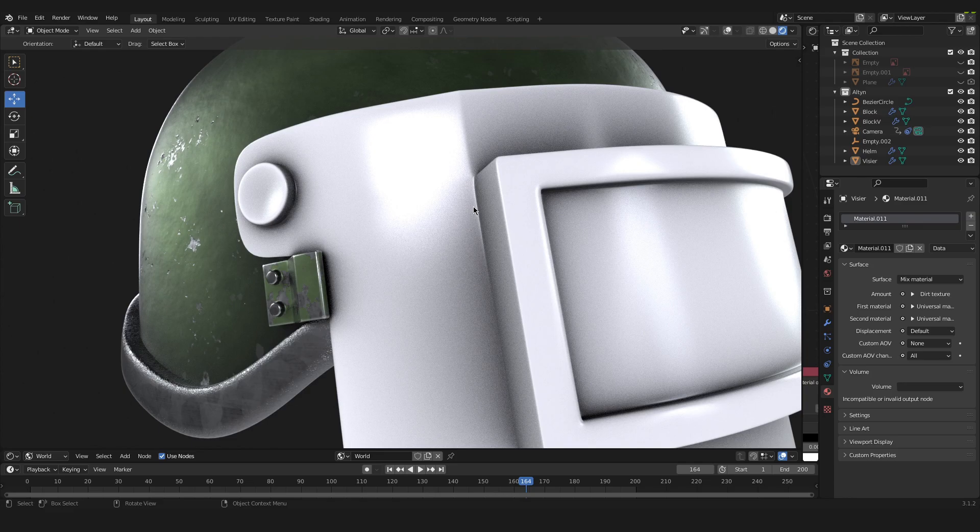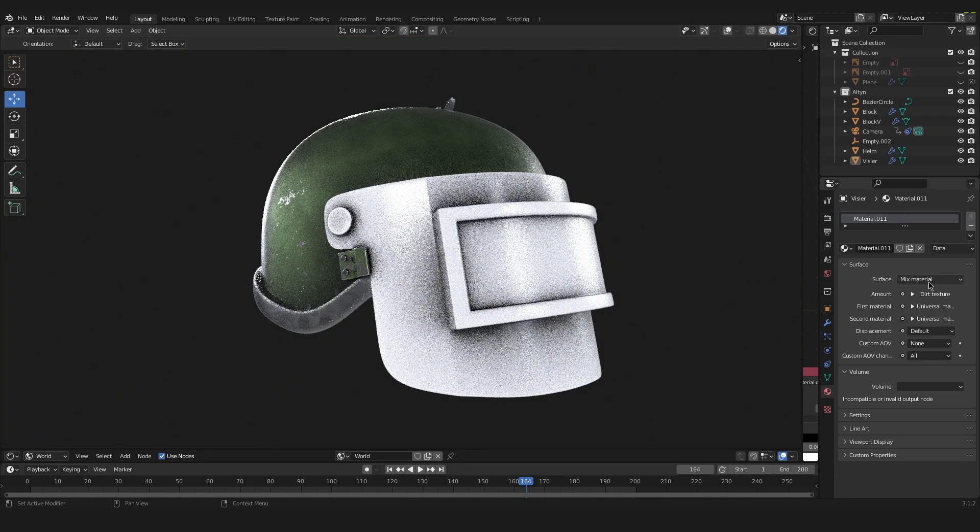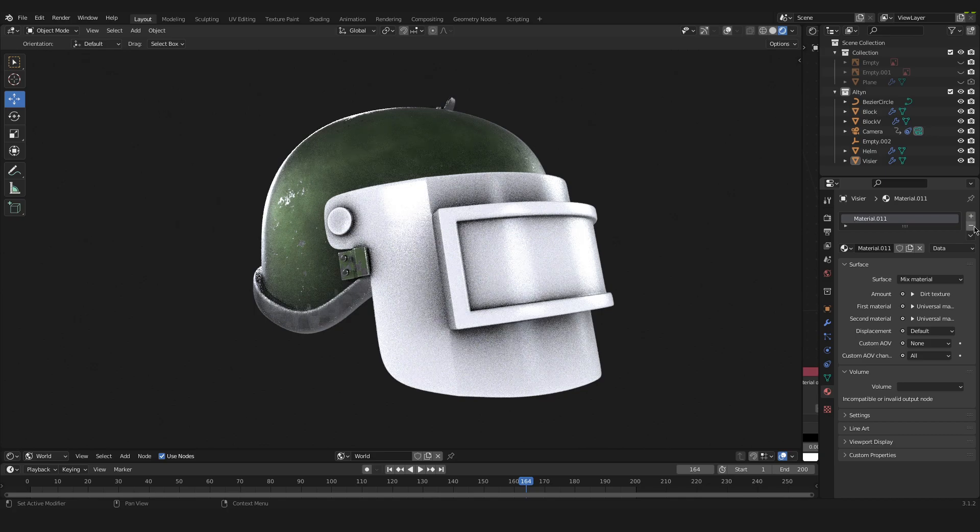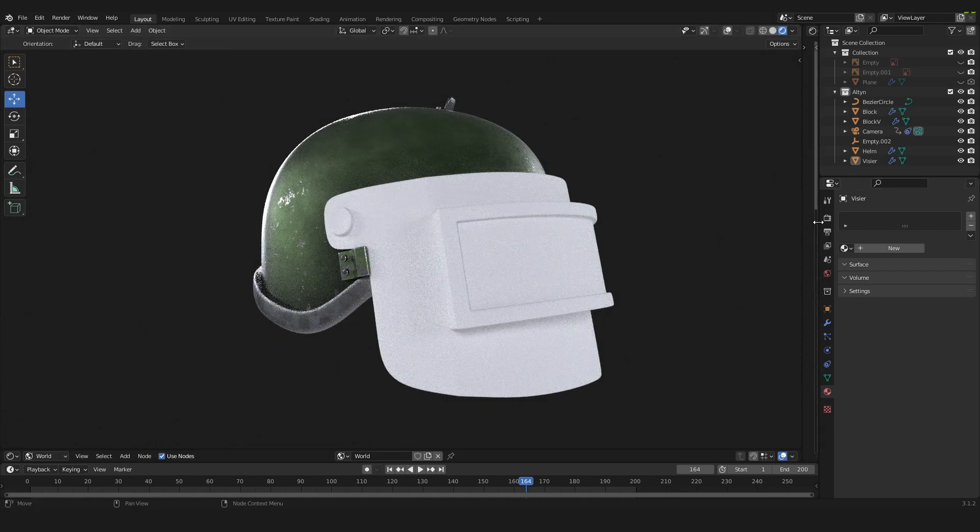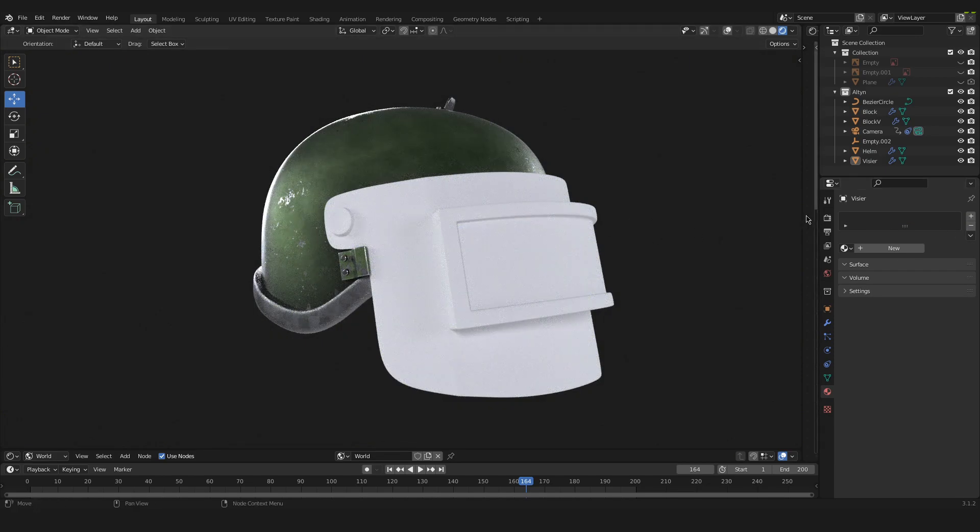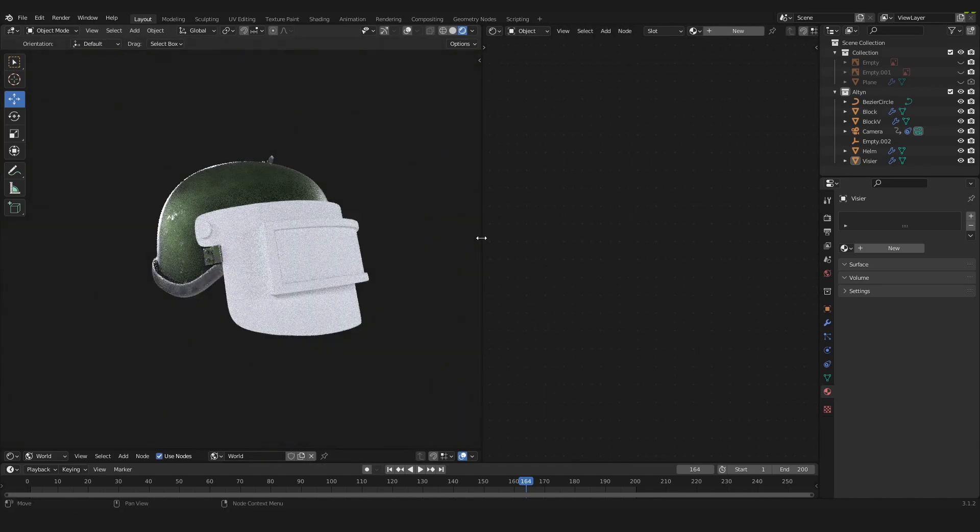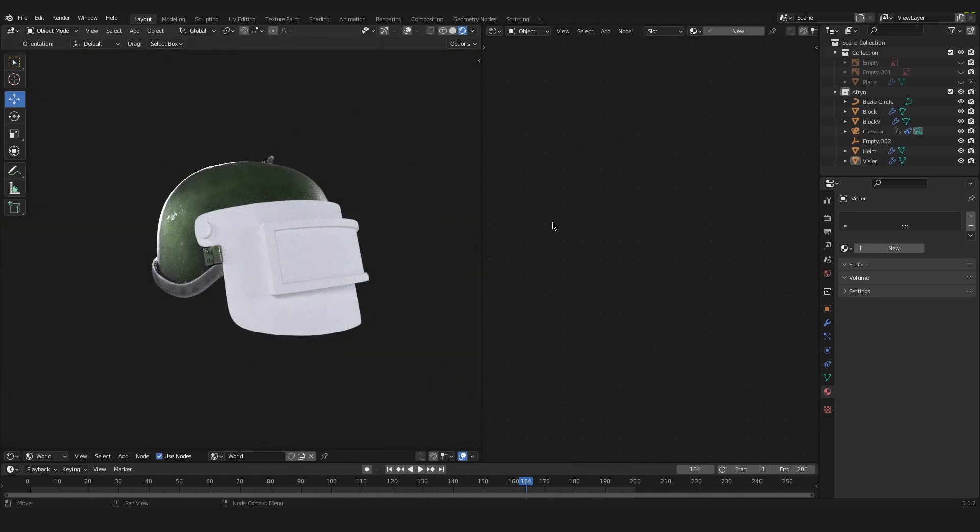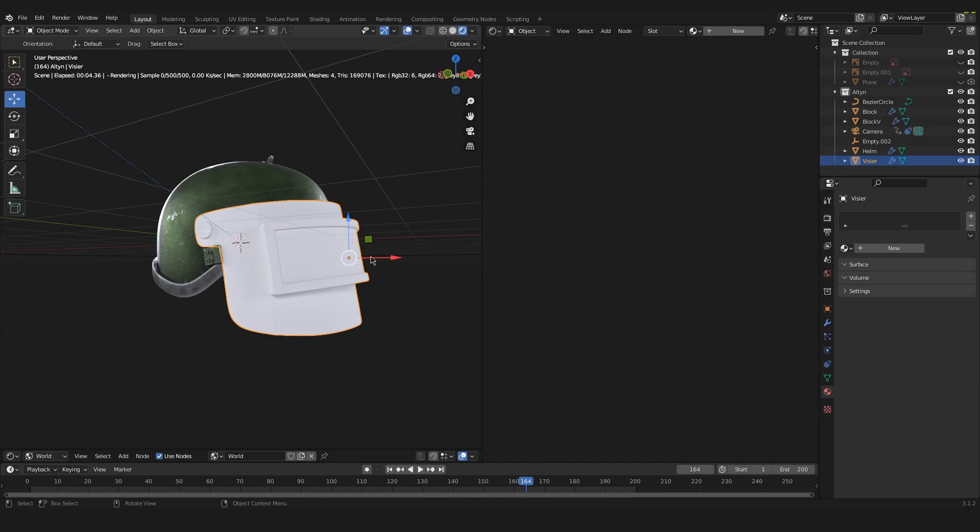So let's start. I will just remove the material from the visor so that we can recreate it. I'm on the left side inside of my viewport to select an object that we want to apply a material to. Just make sure that there is a yellow line around the object just like in my case here.